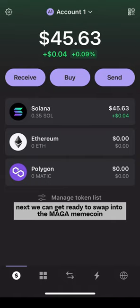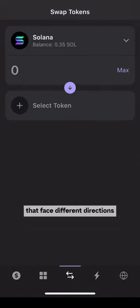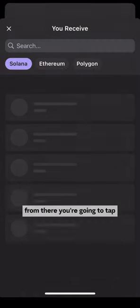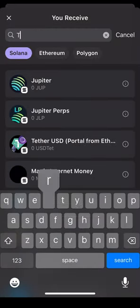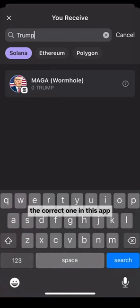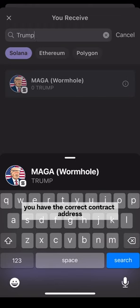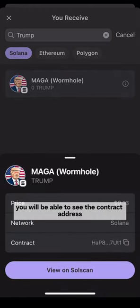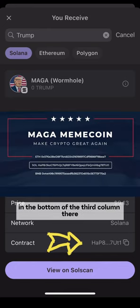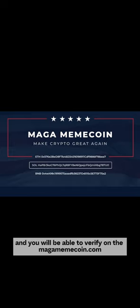Next, we can get ready to swap into the MAGA meme coin. Tap the two arrows in the very middle of the bottom that face different directions. From there, tap select token and type in Trump. The first one that comes up is the correct one in this app, but I will also show you how to verify that you have the correct contract address. If you tap the eye on the far right-hand side, you will be able to see the contract address at the bottom of the third column, and you will be able to verify on the magamemecoin.com website that you have the correct one.